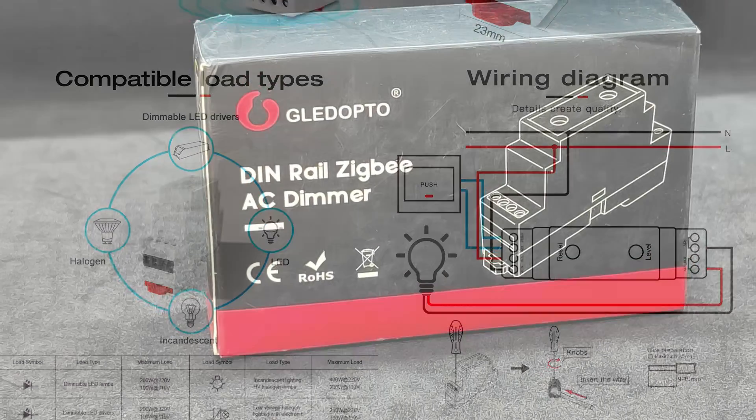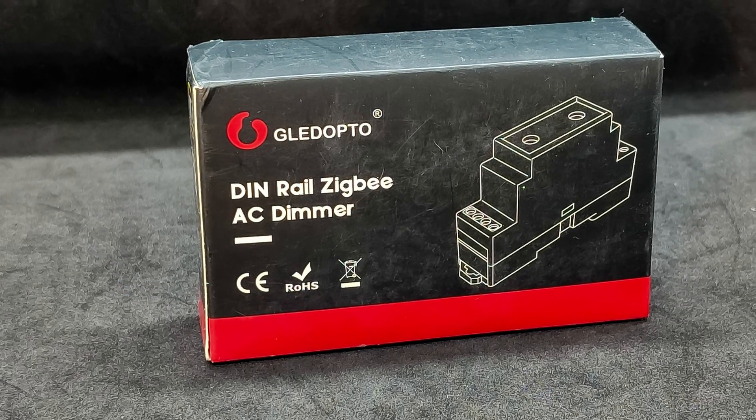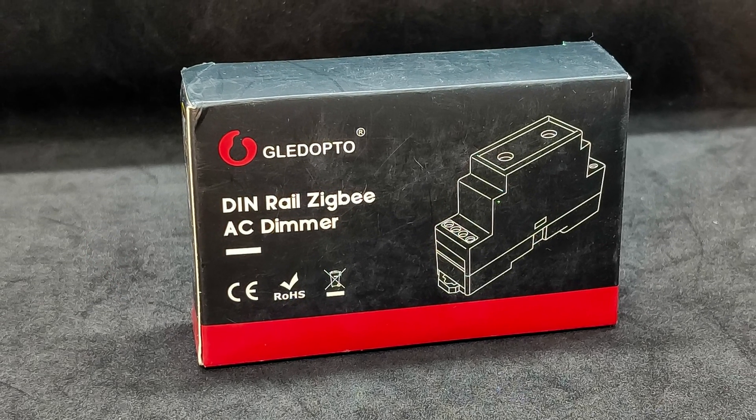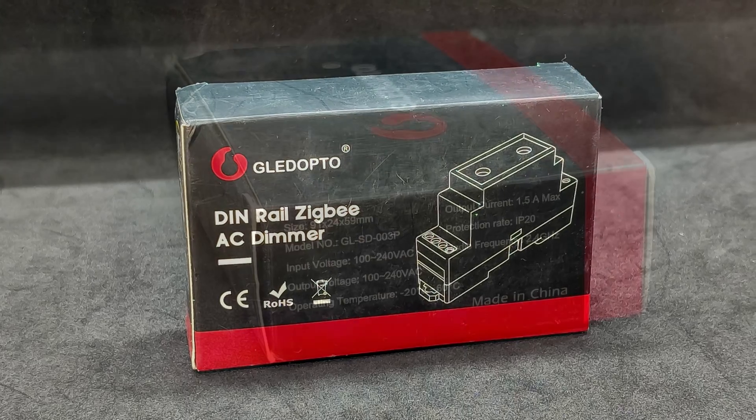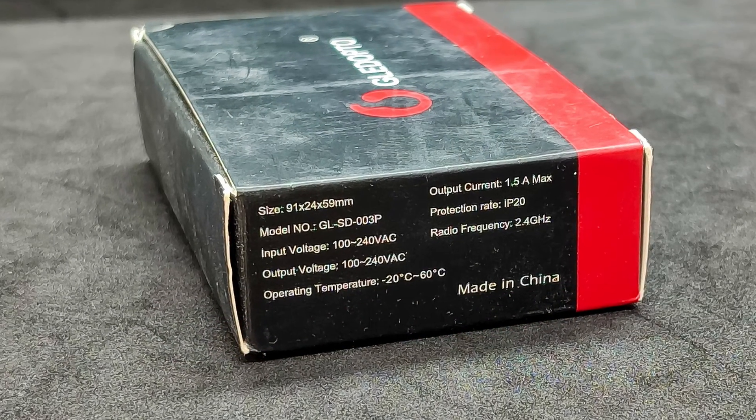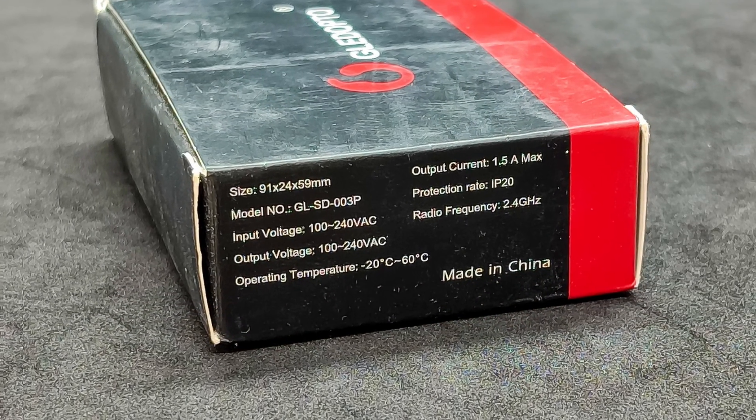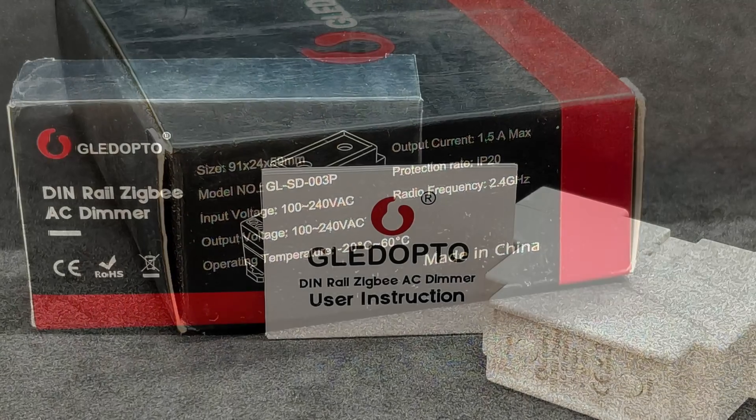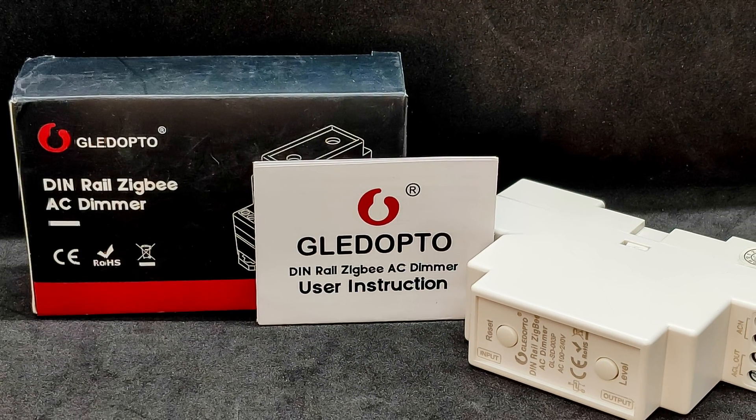The device comes in a small box designed in the manufacturer's standard style, black and red. On one side, the technical specifications I just listed are indicated. The package is very minimalistic.